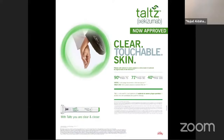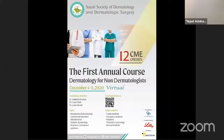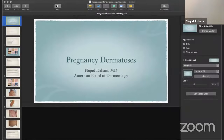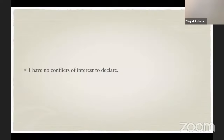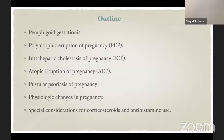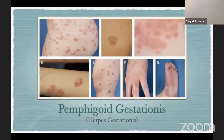Thank you, Dr. Lama, and I would like to thank the organizing committee and the Saudi Society of Dermatology and Dermatologic Surgery for organizing this excellent event. Today I'm going to discuss pregnancy dermatoses. The outline covers four pruritic pregnancy dermatoses: pemphigoid gestationis, polymorphic eruption of pregnancy, intrahepatic cholestasis of pregnancy, and atopic eruption of pregnancy. I'll also cover pustular psoriasis of pregnancy because of the possible risk to the fetus, as well as physiologic changes and special considerations regarding topical steroids and antihistamine use.